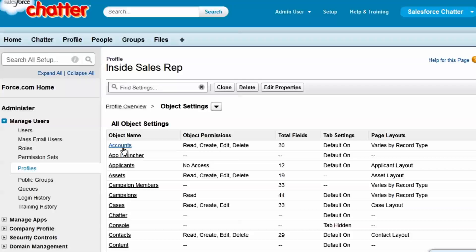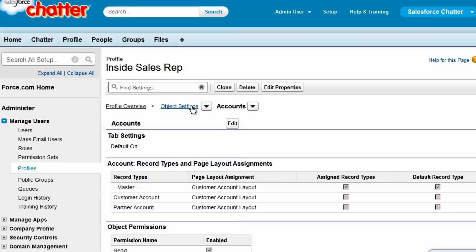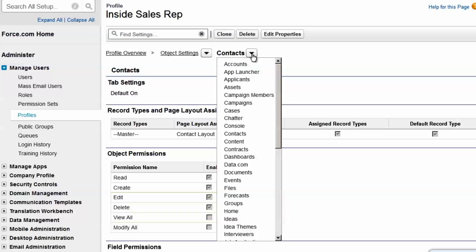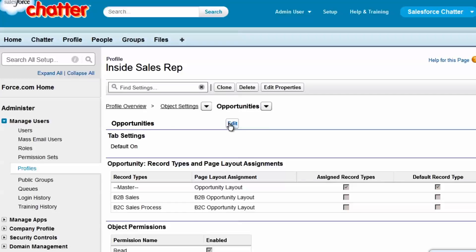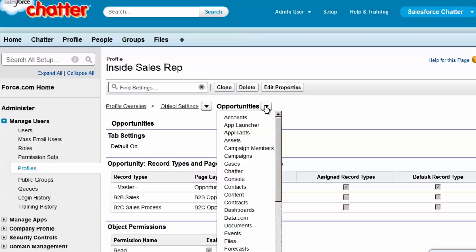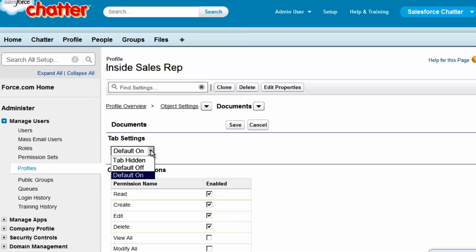We don't want inside sales to edit or delete accounts. That process is managed by our marketing team, so we'll clear the checkboxes. From the object picklist, we'll go to Contacts. We'll leave these settings as is, since the inside salespeople are in touch with their clients and we want them to be updating contact records. From the object picklist, we'll go to Opportunities. We don't want inside salespeople to delete opportunities. If an opportunity is lost, we want to keep that record in the system so the sales team can evaluate its wins and losses. AW Computing uses Chatter Files and Content for all document storage, so we don't want the salespeople to mistakenly use the Documents object. We could just mark this tab as hidden, but users might still see records of this type in reports, dashboards, or in related lists. Since our goal is to prevent access to this object entirely, we'll remove the read permission from the object permissions.